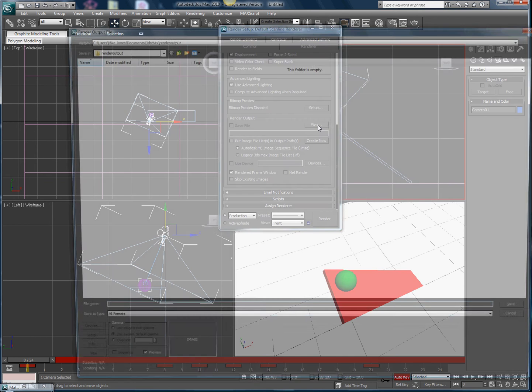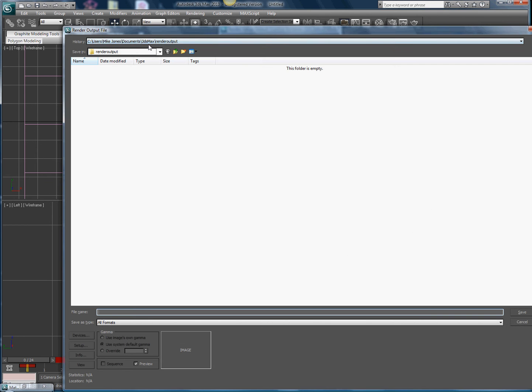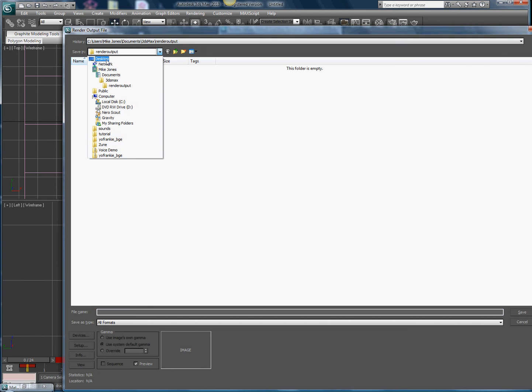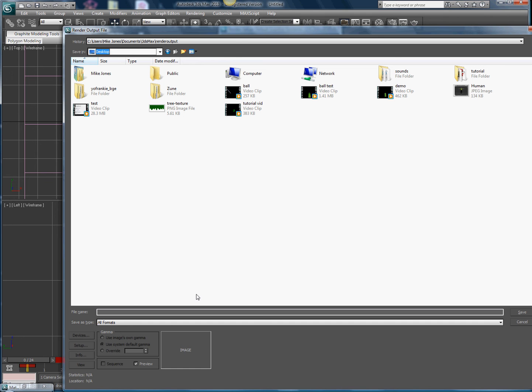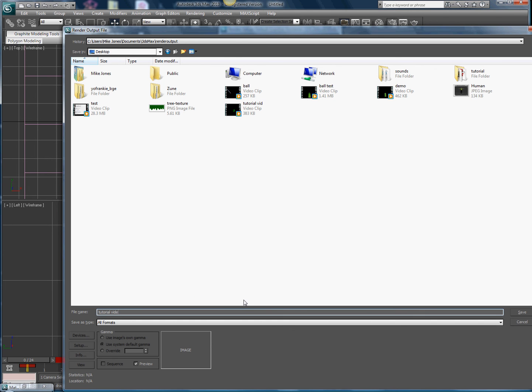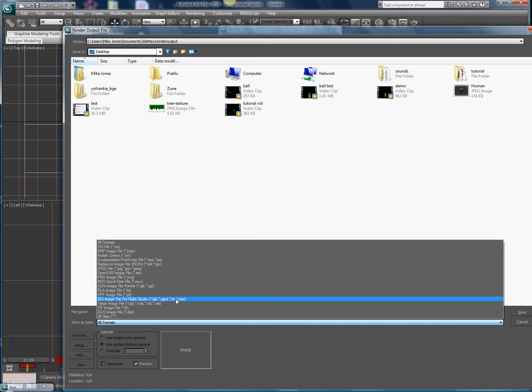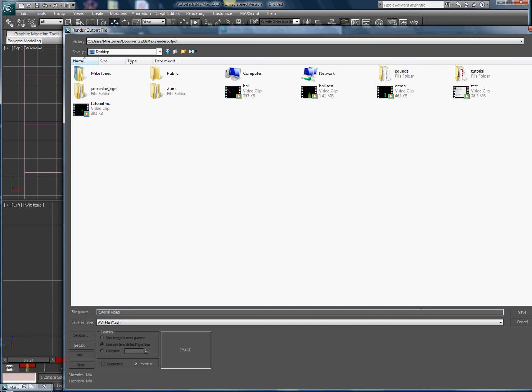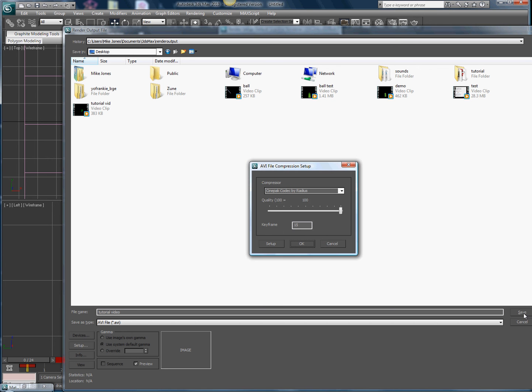Once you have that, click wherever you want to save it. I'm going to save it to my desktop. Name it whatever, then as save type, click on an avi file, which is a video file. Then hit save.